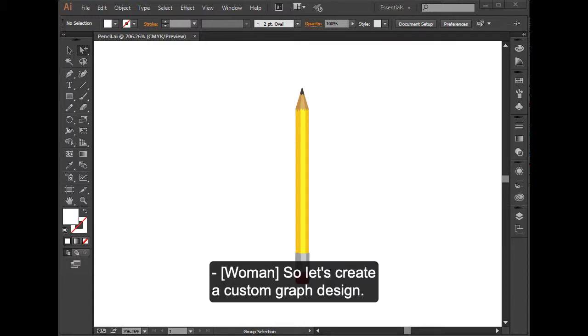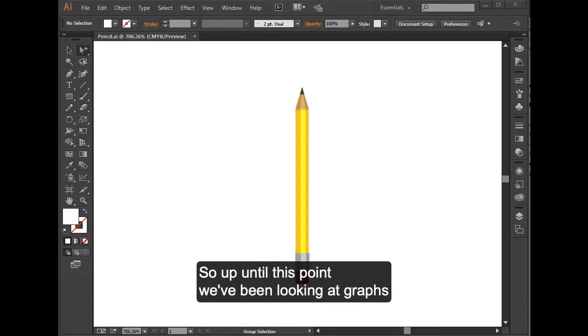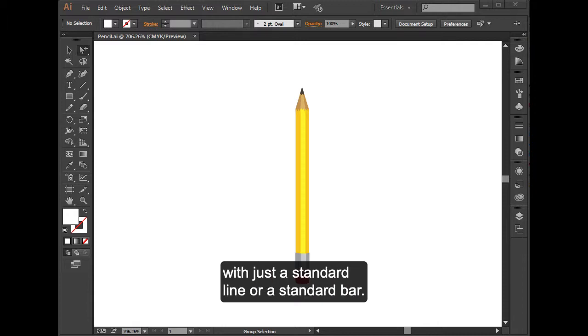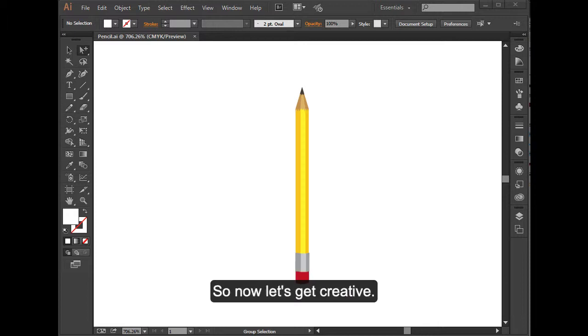Let's create a custom graph design. Up until this point, we've been looking at graphs with just a standard line or a standard bar. So now let's get creative.